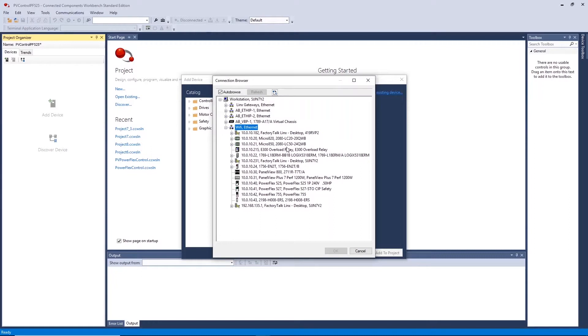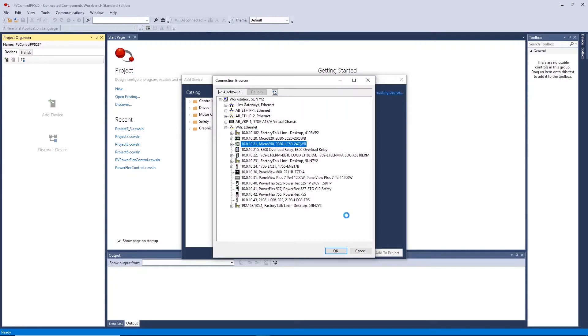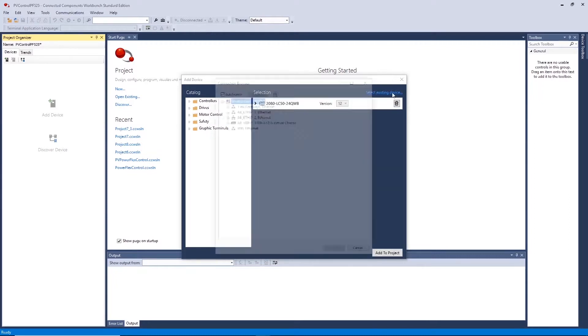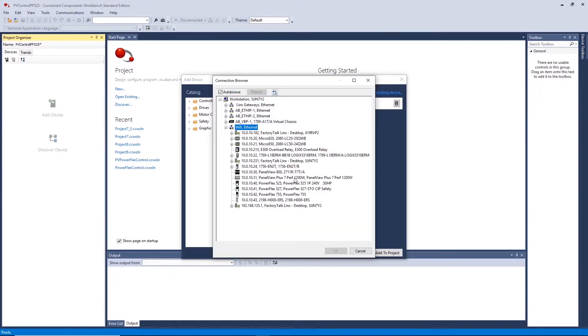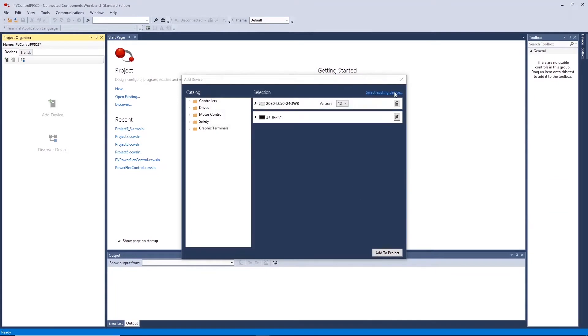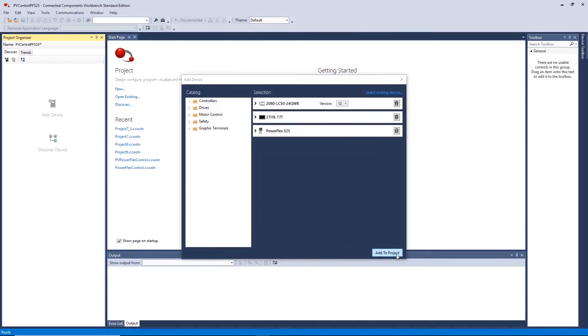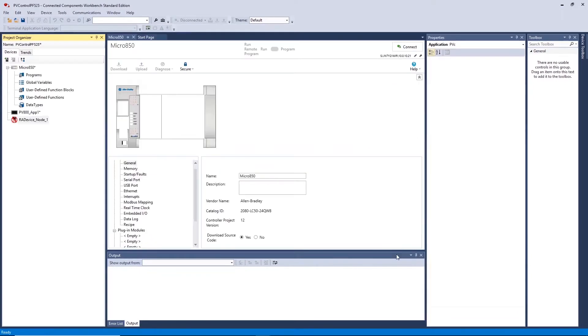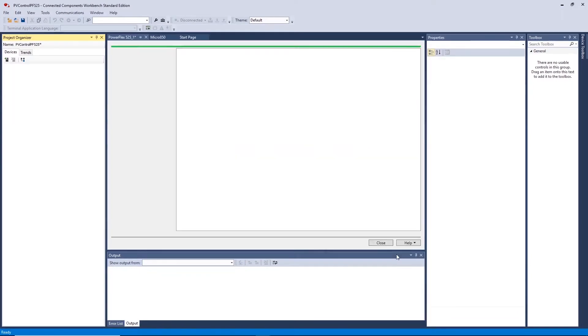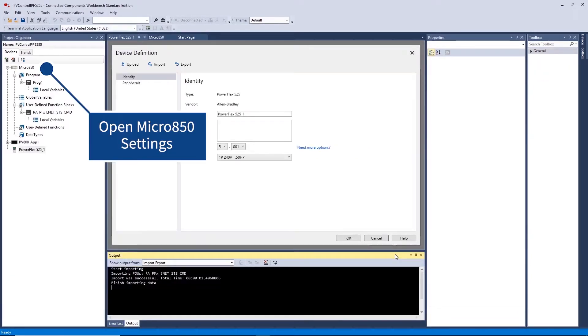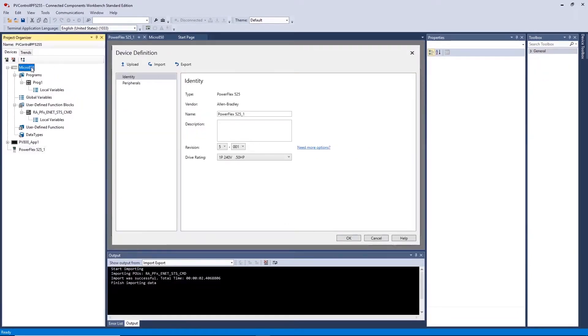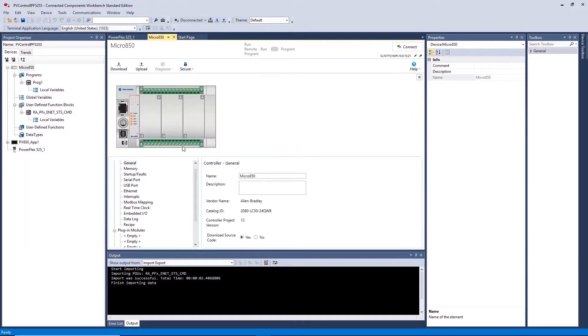Select the device you wish to add to the project. First it is important to configure the IP address of the controller. This will change the address when the program is being downloaded to the controller.